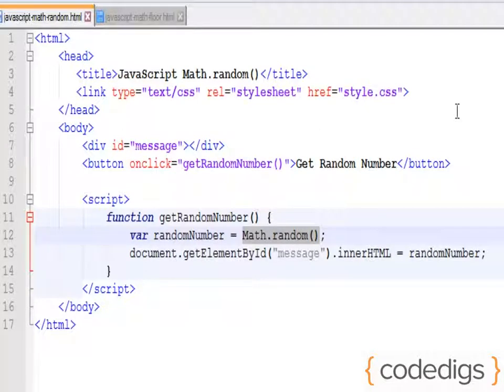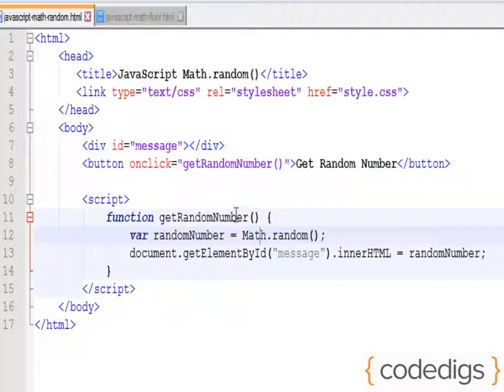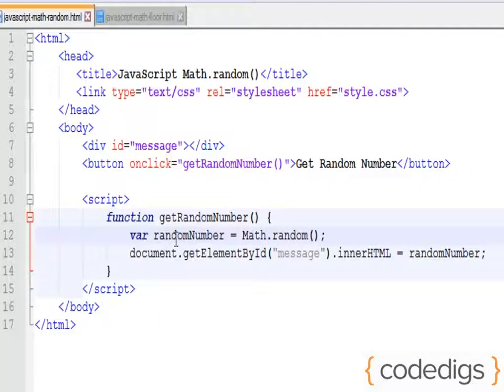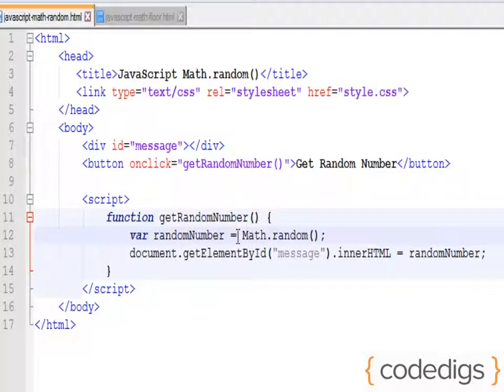We're going to cover a few of the JavaScript math functions. The first function we're going to cover is Math.random. You'll see here down in my function, my getRandomNumber function, I am creating a variable named randomNumber and I'm setting that equal to Math.random.